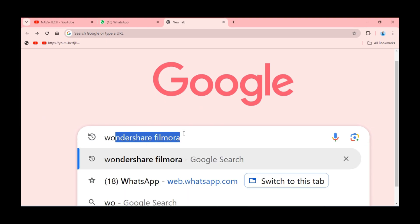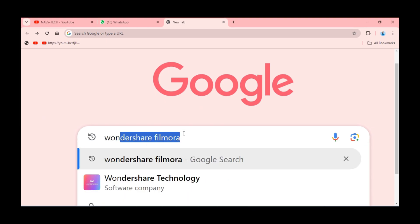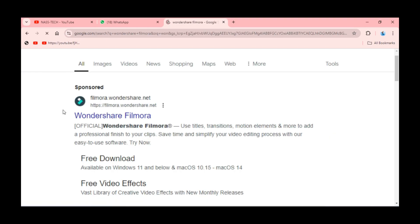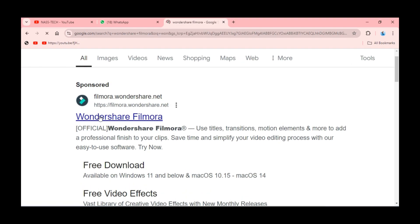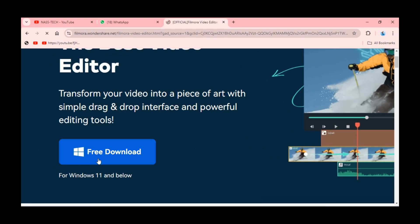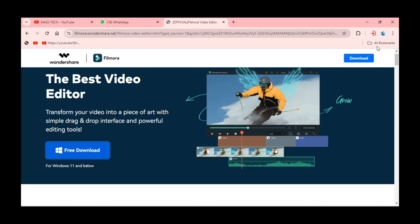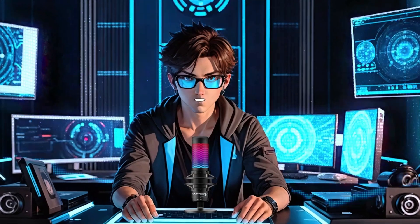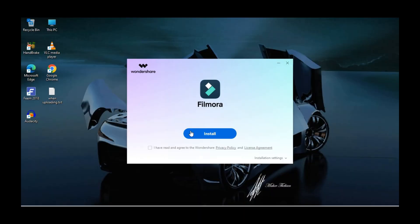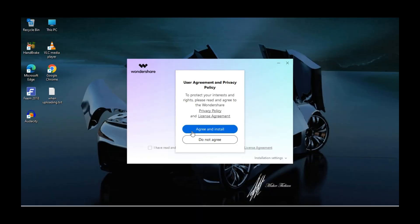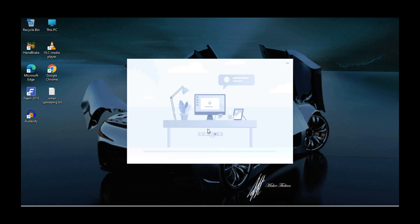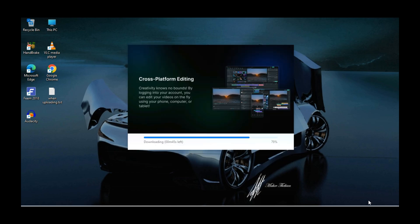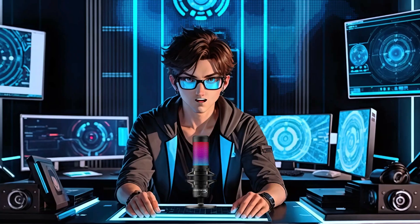To get it, open your browser and search for Wondershare Filmora, then click on the result, and this time click on the free download button. After a few seconds, click on the file you just downloaded, then click on install, and select agree and install. It will take around two minutes to get installed.